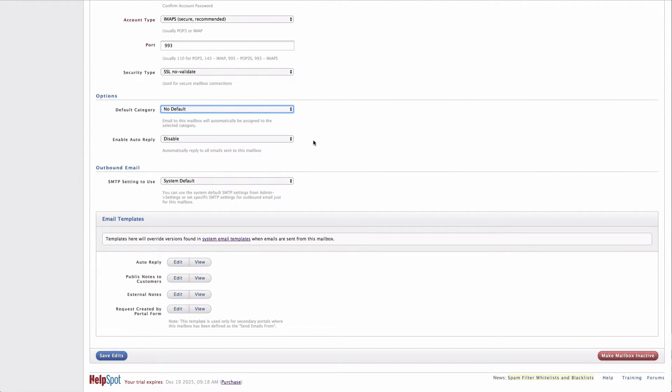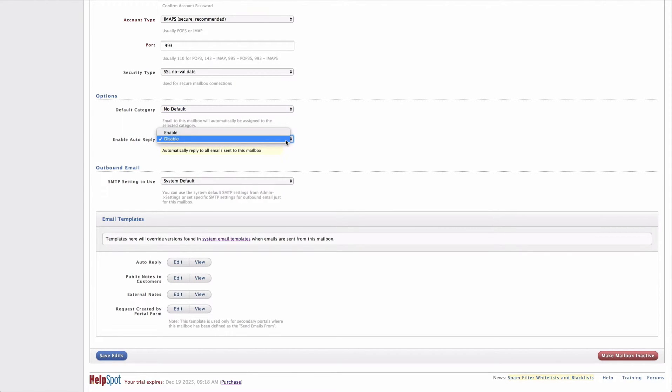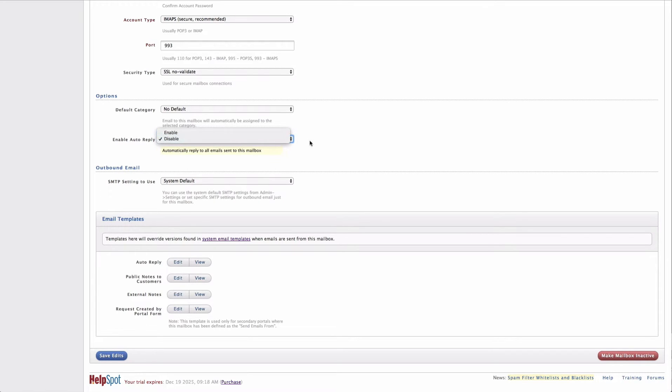I can also turn on an auto-reply, which will send an automatic reply back to the customer when they email this email address.